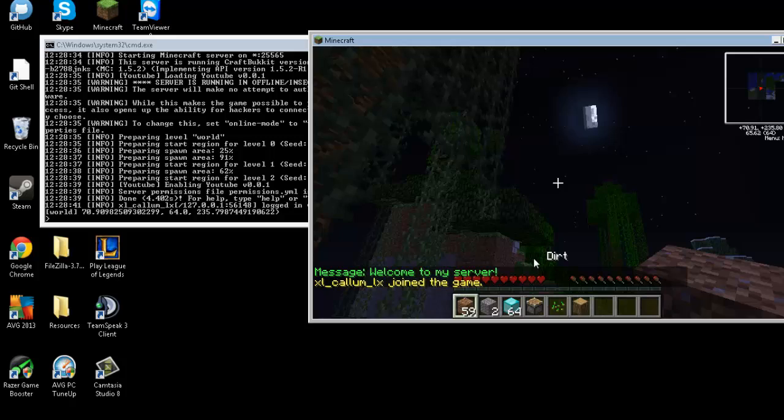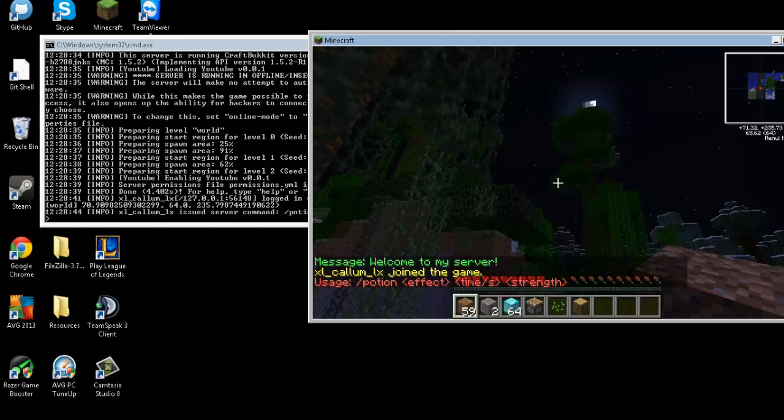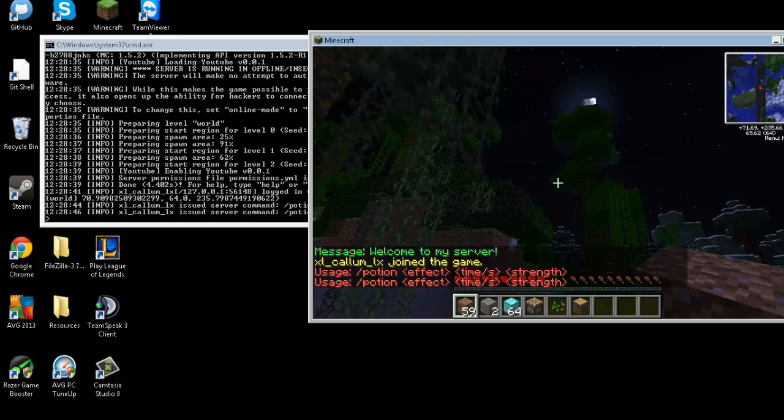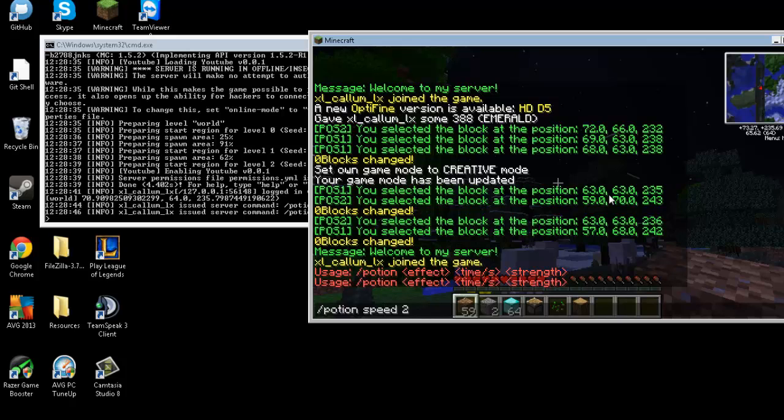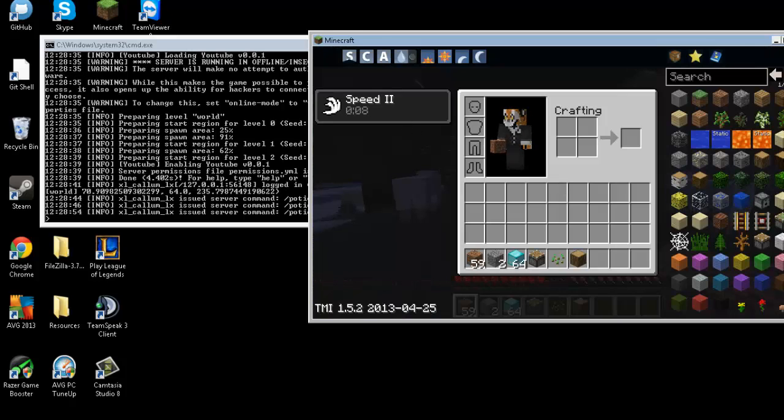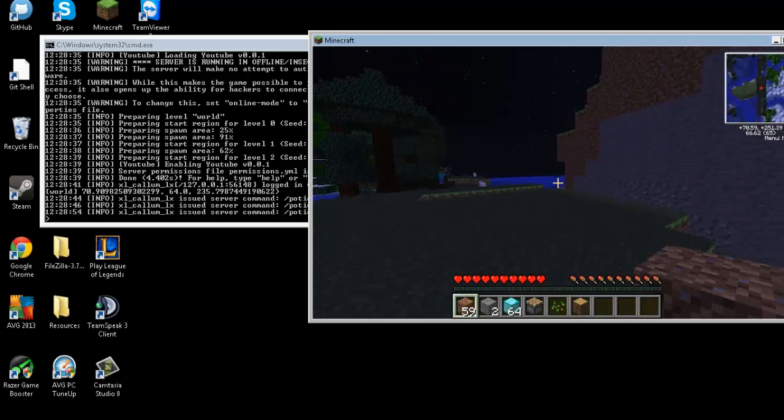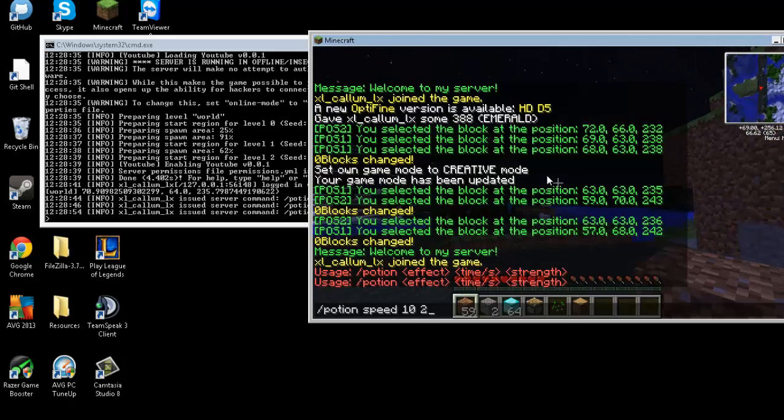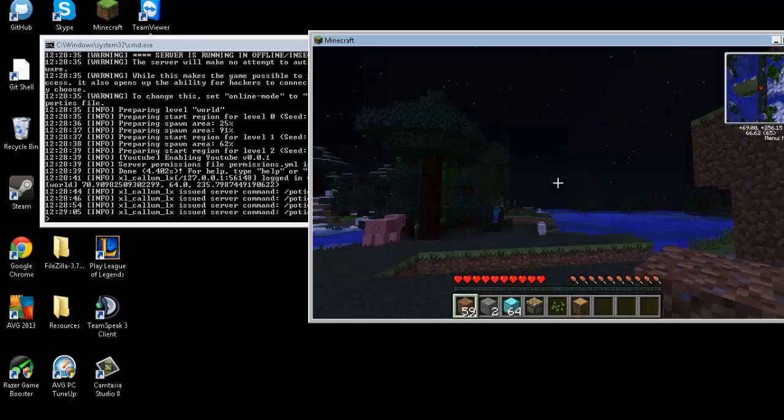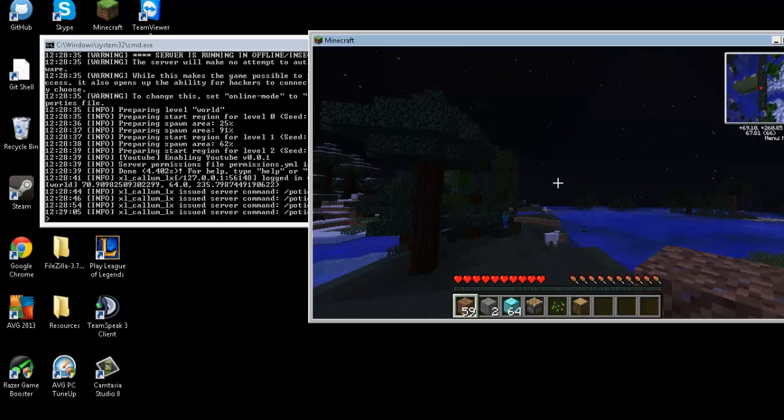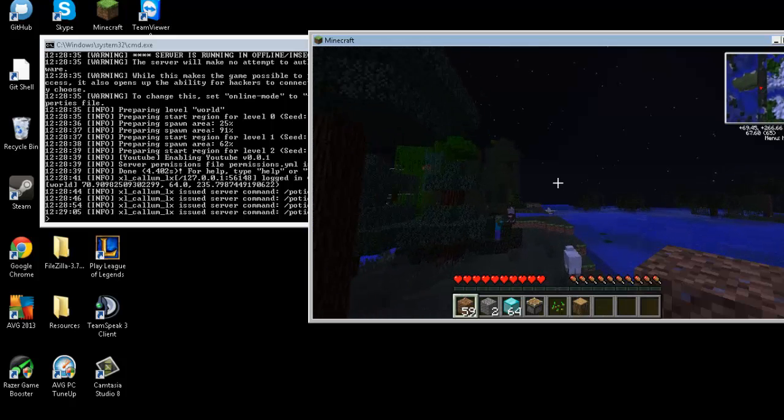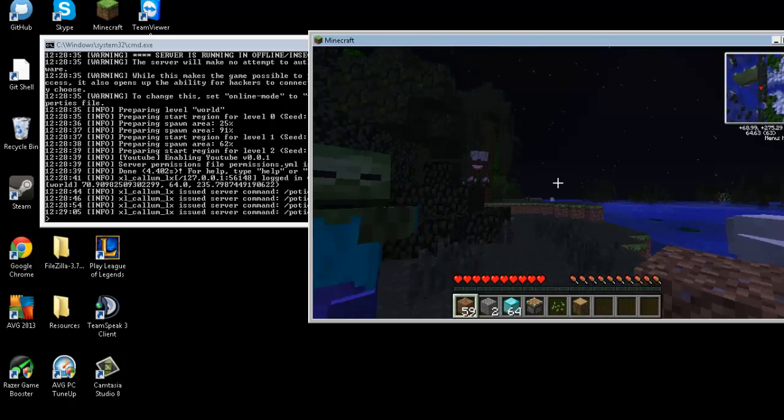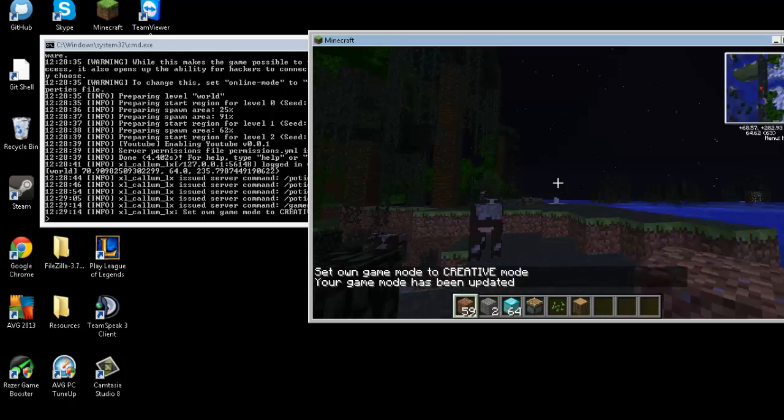So I can use slash potion speed. Oh yeah. I want it for 10 seconds. I want strength two. So it's going to be speed two for 10 seconds. Now if I do speed two. Oh yeah. Here's something you want to watch out for. If someone goes like that. Infinity. So that's something that you do want to watch out for. You can make an if statement to avoid that. But I'm not going to do that.